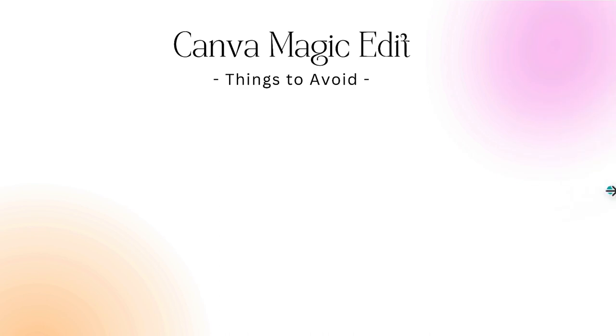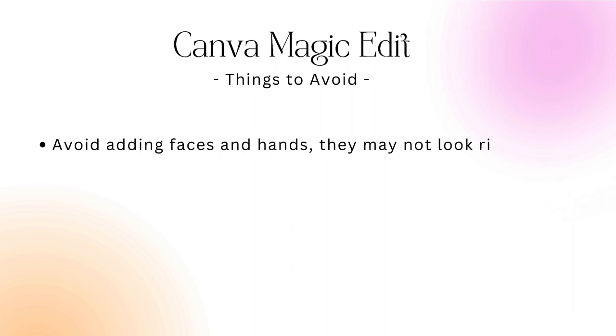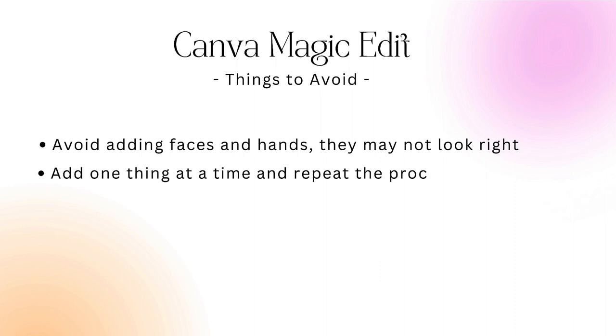What, if anything, should you avoid using Magic Edit? First of all, avoid adding faces and hands because they may not look quite right just at the moment. Also, just add one thing at a time and then repeat the process again for any other additions you want to make.